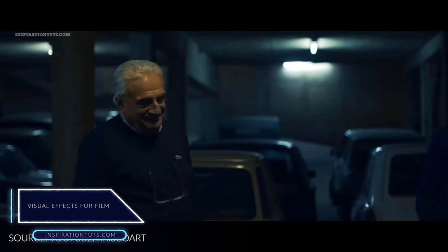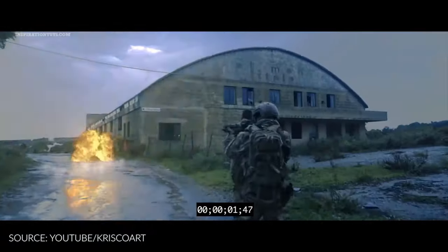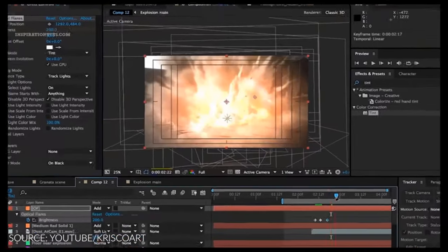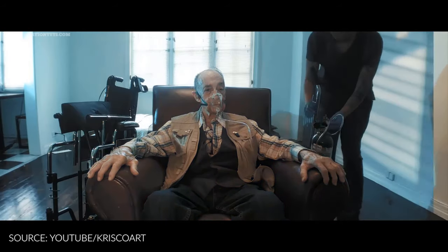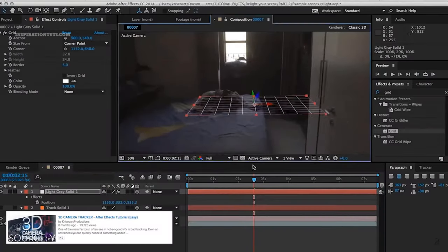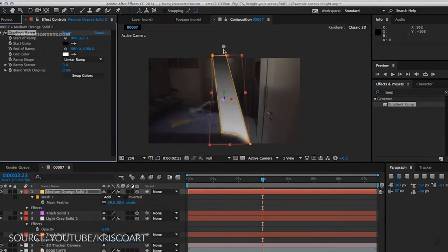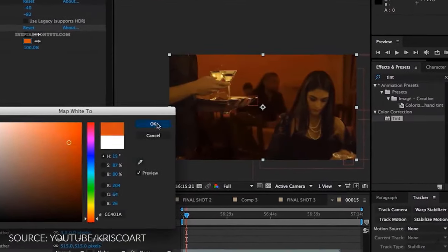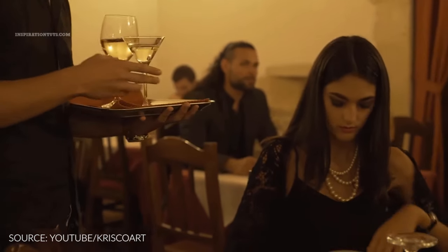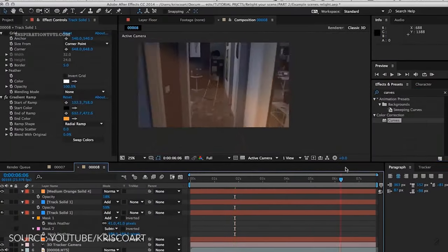After Effects is a digital visual effects and compositing software used in post-production processes in filmmaking, video games and television production. Among other things, After Effects can be used for keying, tracking, compositing and animation. Even though it is not the best effects and post-production software, it is heavily relied on in the VFX industry by small and big VFX studios, but the rate at which it is being used differs depending on the size of the studio and the size of projects.